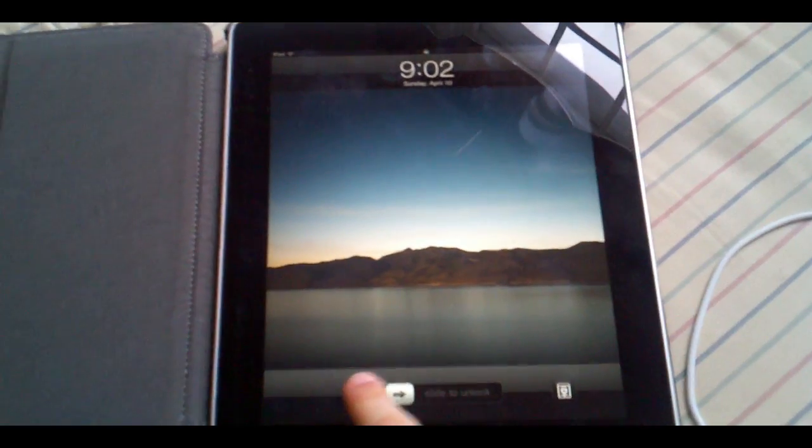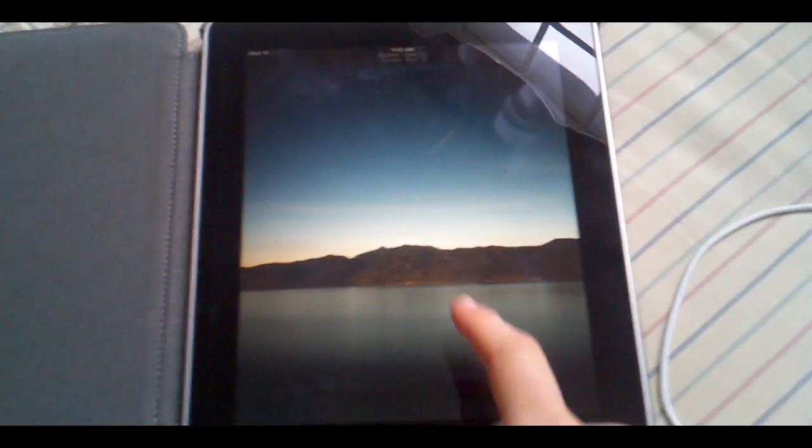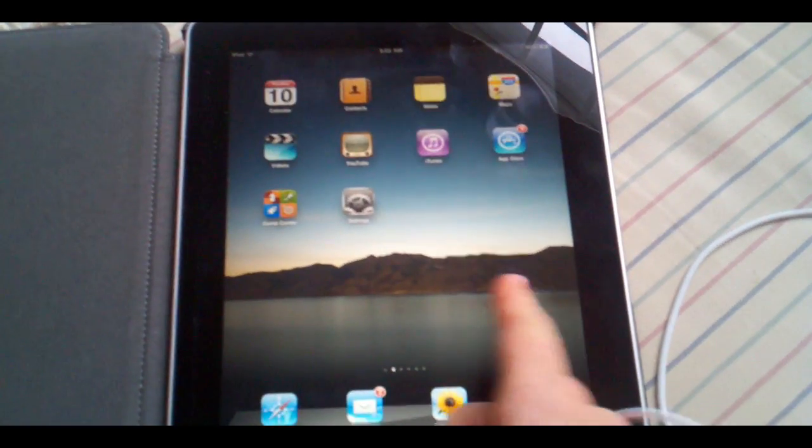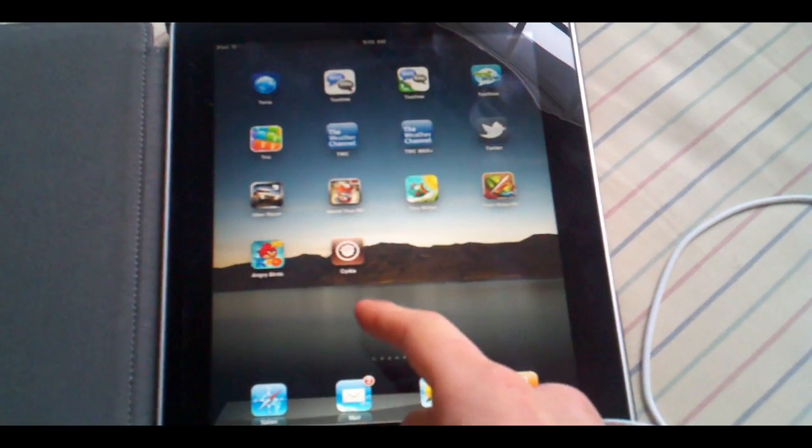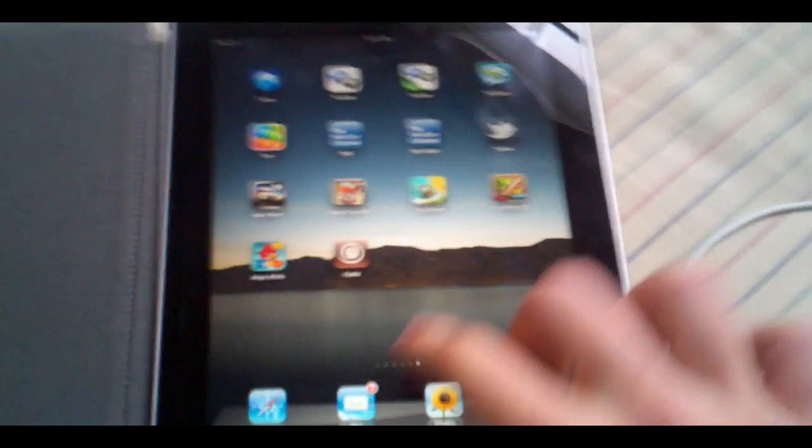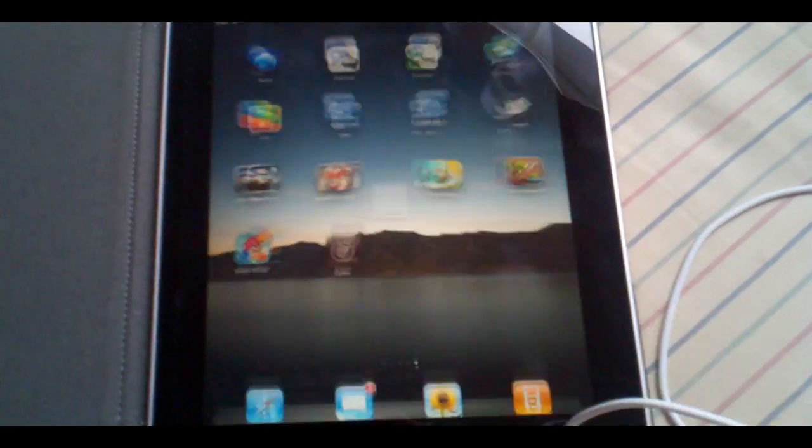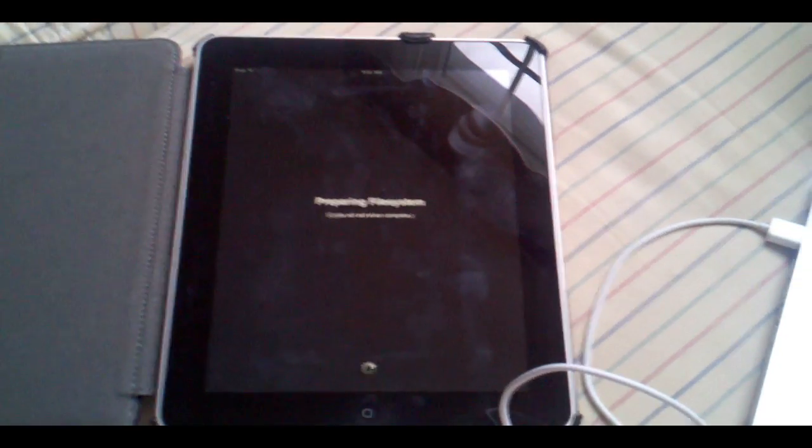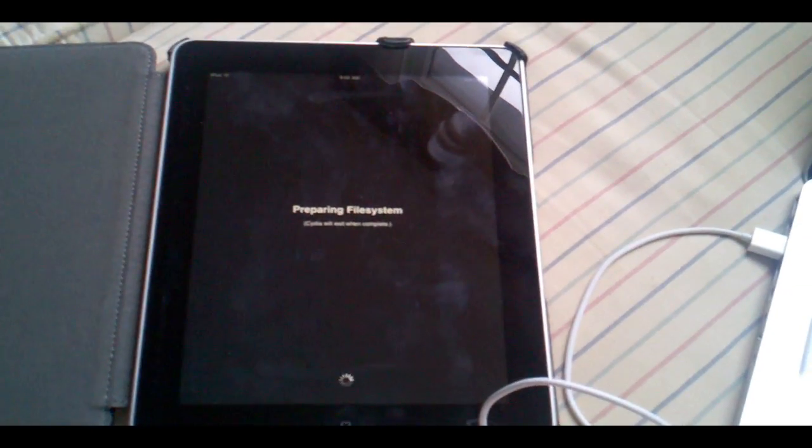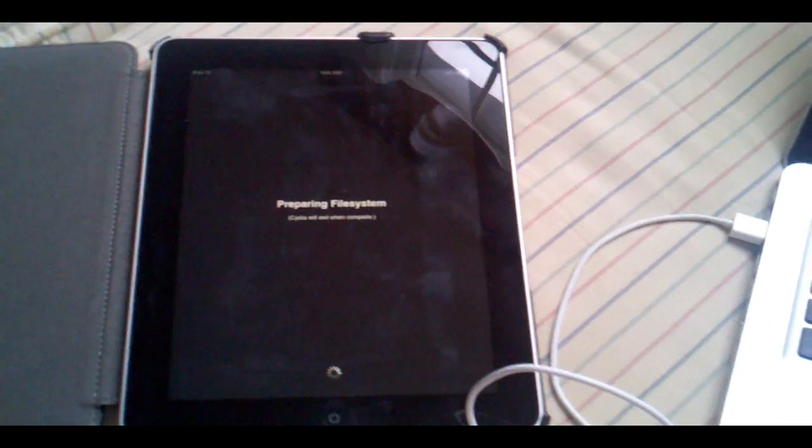So here we are guys we just rebooted the device and I'm going to go ahead and slide and unlock. As you can see there is Cydia. I'm going to go ahead and open it up and there you go. As you can see it says preparing file system and I am jailbroken.